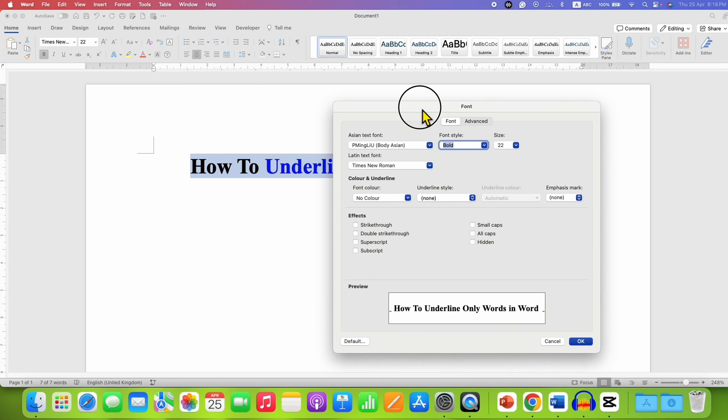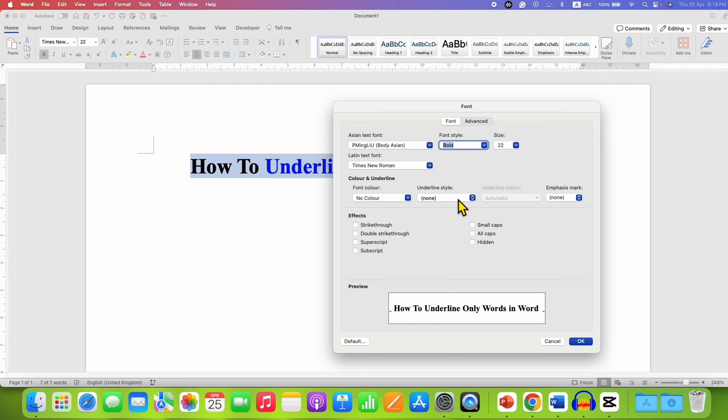From here we can underline only words. Under the Font tab, you will see the option for underline style. Just click on the drop-down.